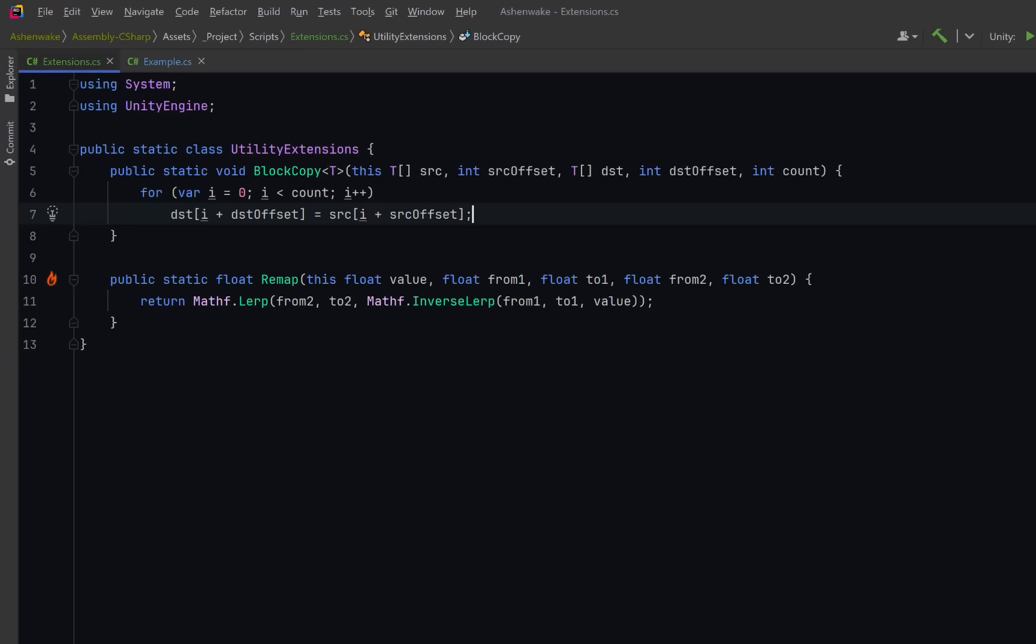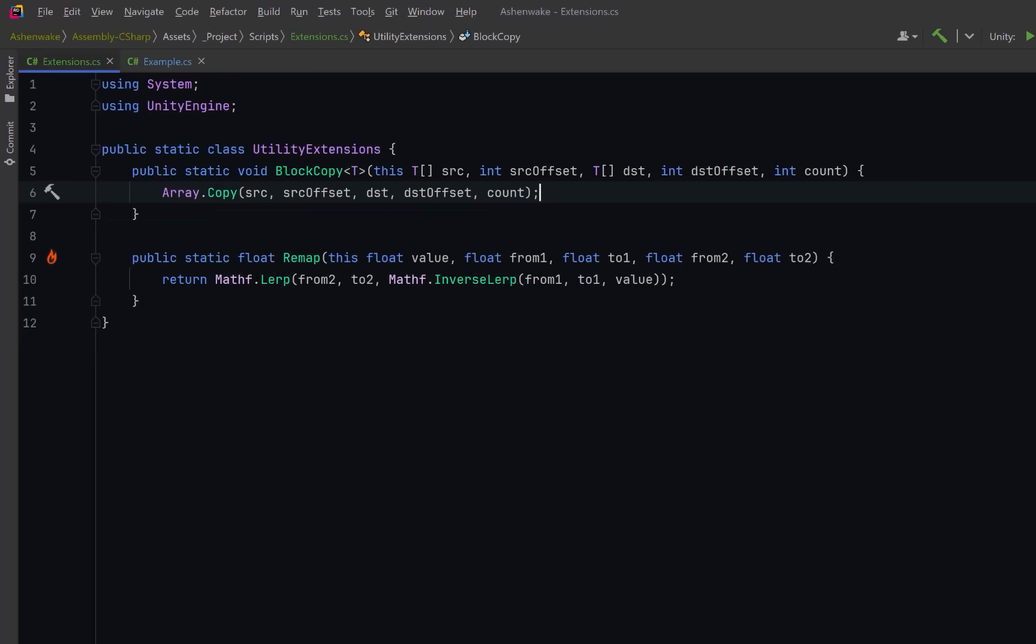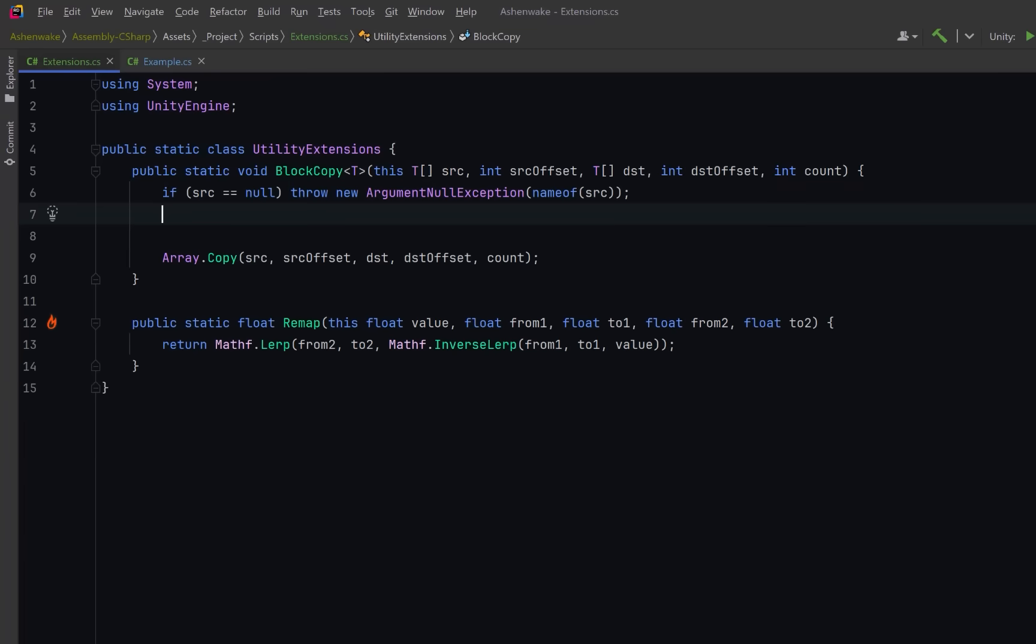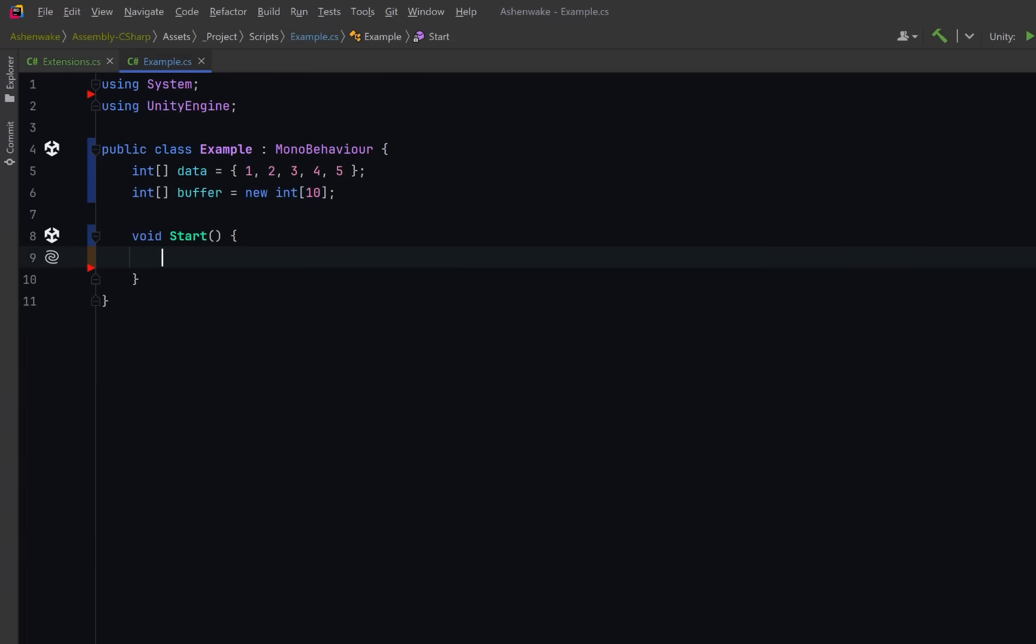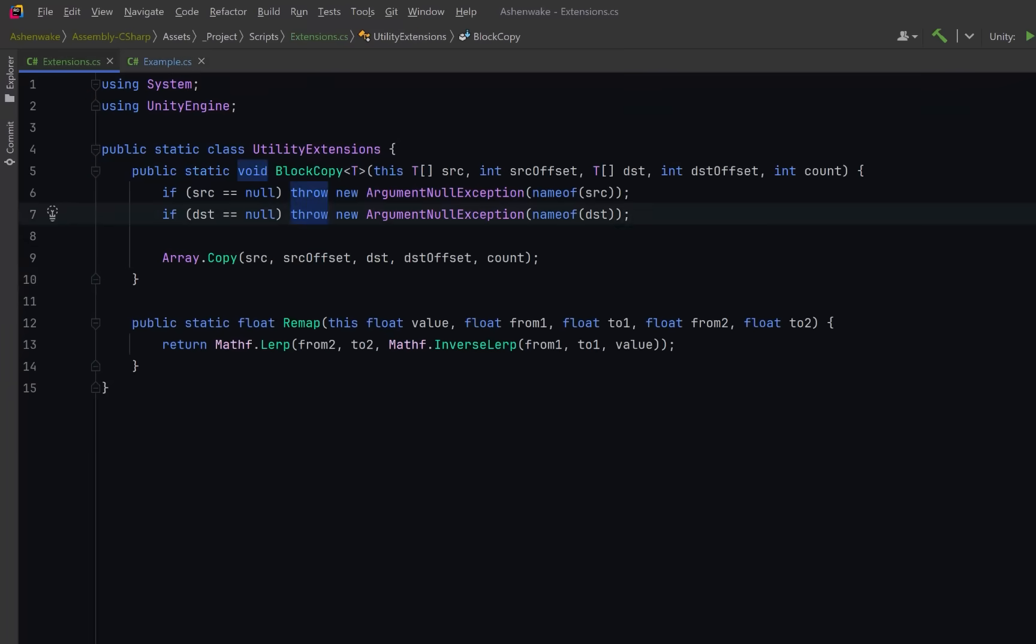A better approach would be to use the array copy method which is a built-in dotnet method optimized for this exact operation. Then beyond that you could encapsulate any sort of safety measures you want right here inside the extension method. Now putting that to use is really straightforward. If we just wanted to copy some of the data into the buffer starting at index 3 we just call our extension method like so. But this can still be improved.